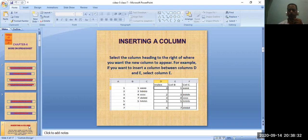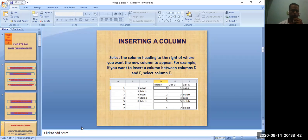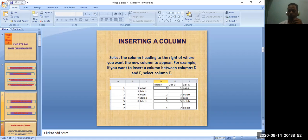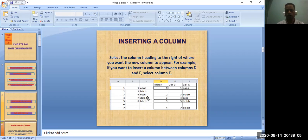Sometimes when you are going to enter data, you need to select the column heading to the right of where you want the new column to appear. If you want to insert a column between column D and E, then select column E. For example, when you are going to create a report card, you want to write subjects in order.